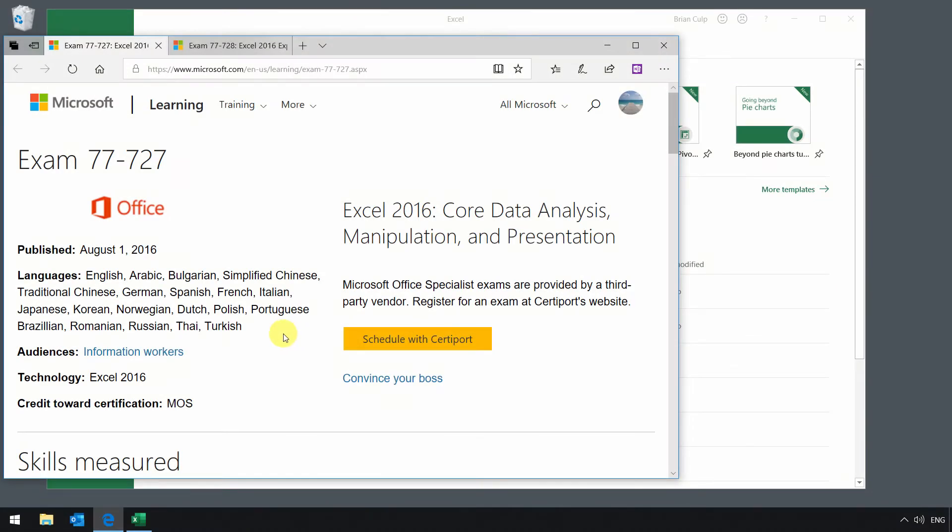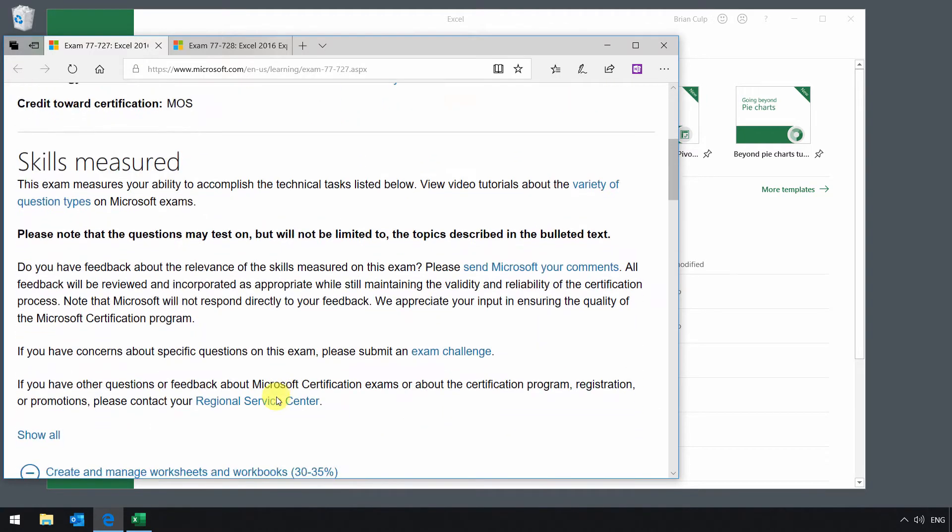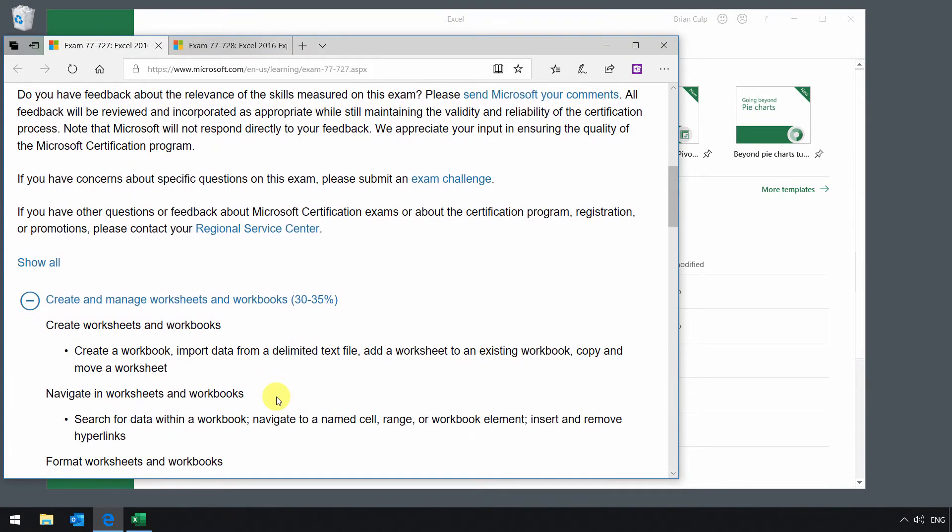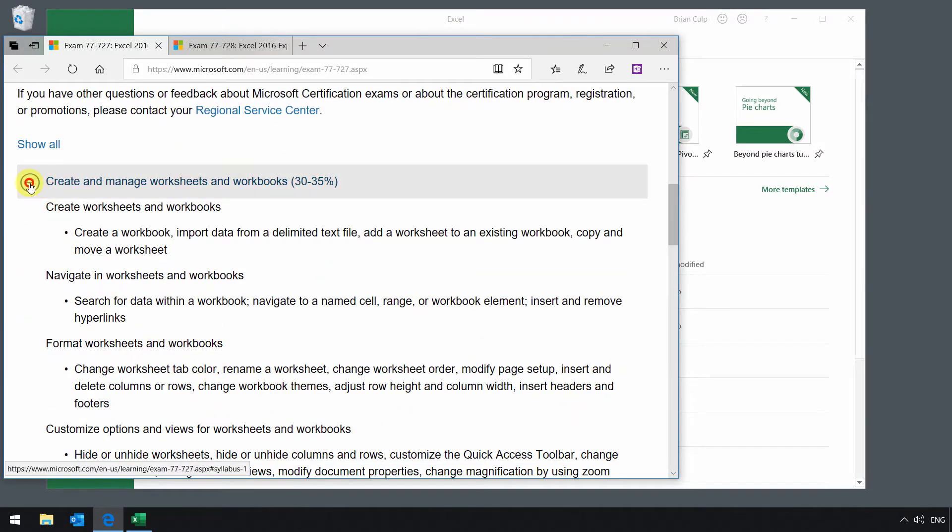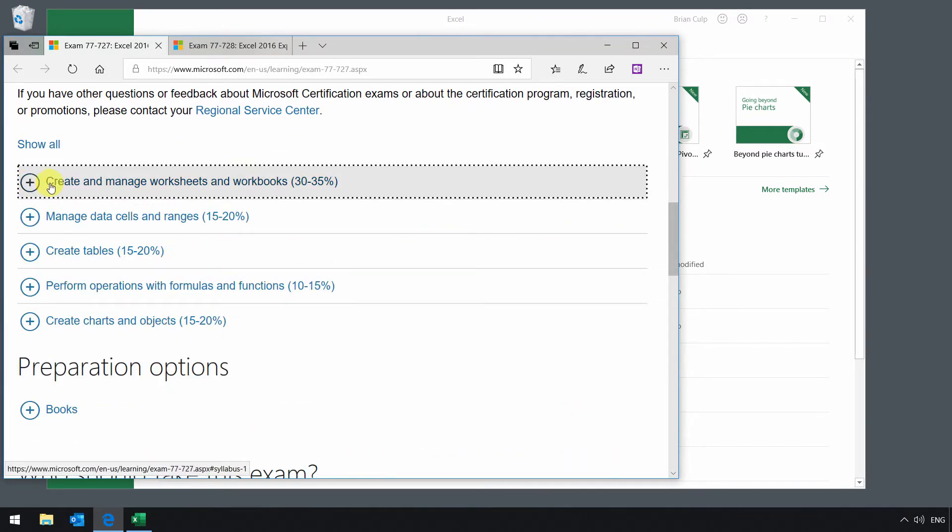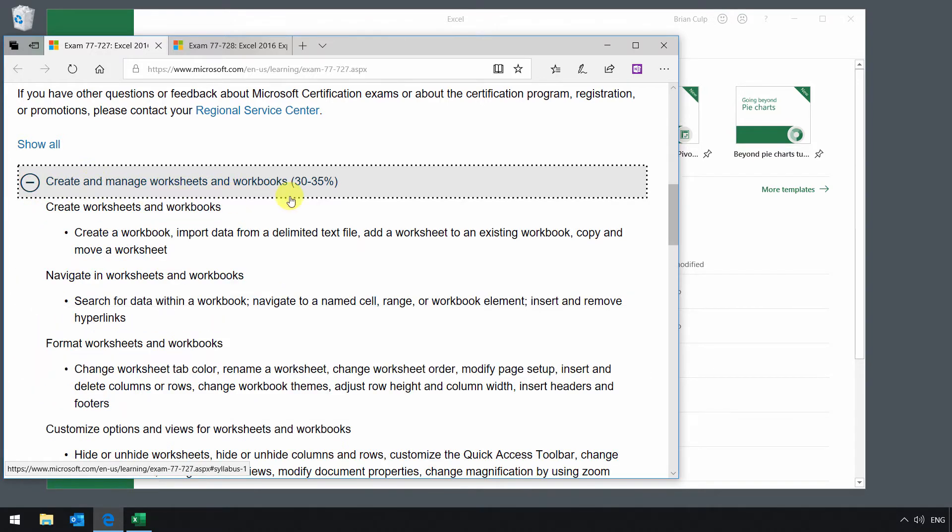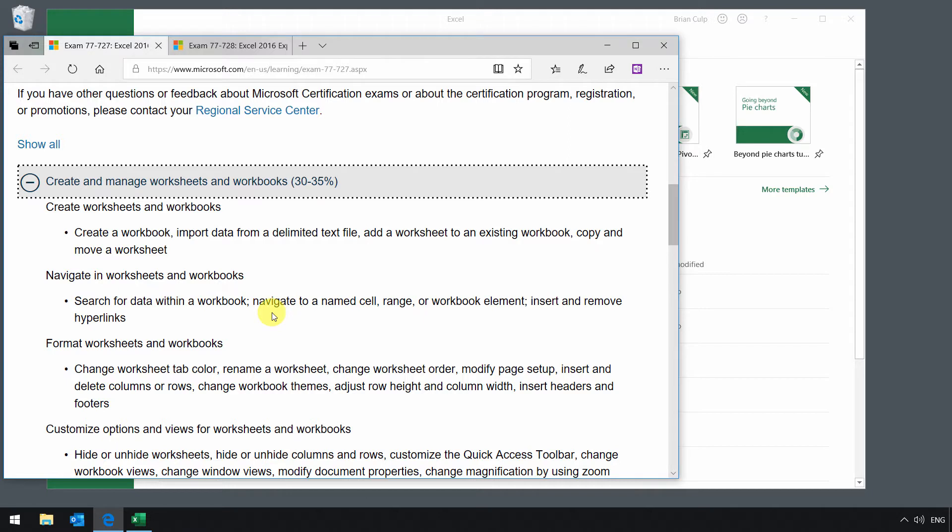Okay, let's take our first few steps towards exam 777-727 certification, and thus our first steps towards data analysis, with a look at the exam objectives, which is create and manage worksheets and workbooks. If I expand this, you will see that 30 to 35% or about one out of every three questions you get on the 727 exam has to do with just simply opening stuff up and navigating around in Excel.